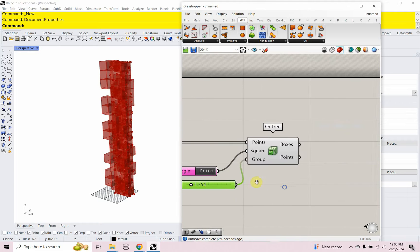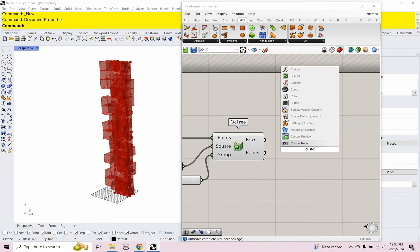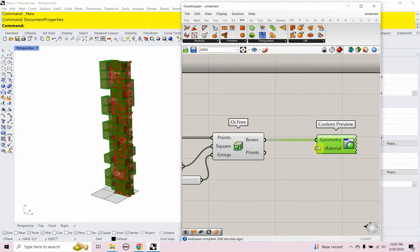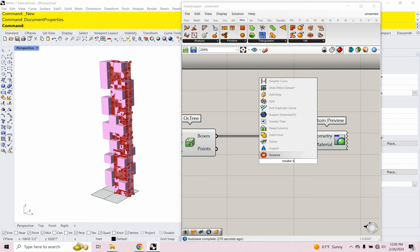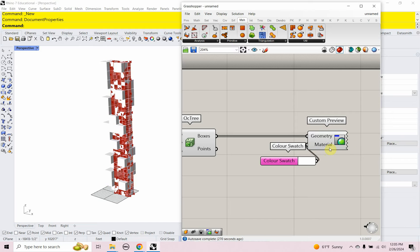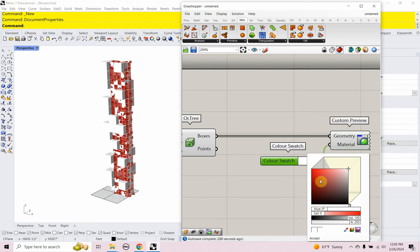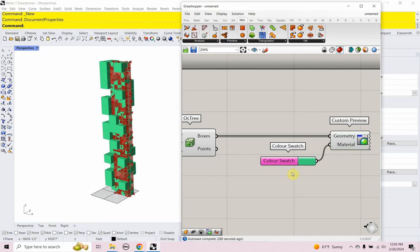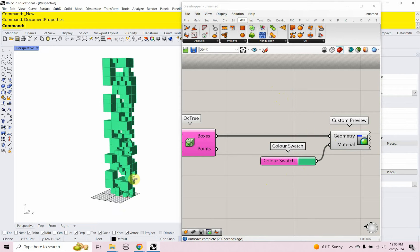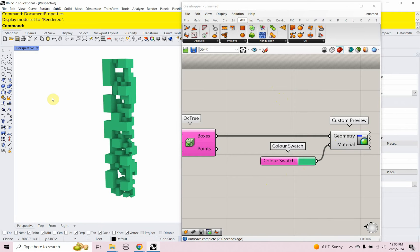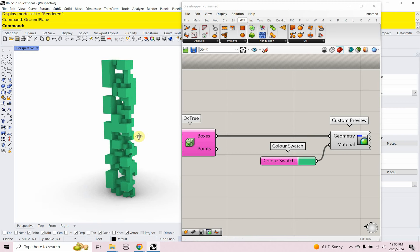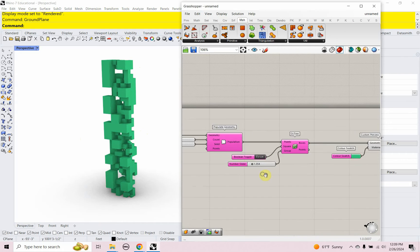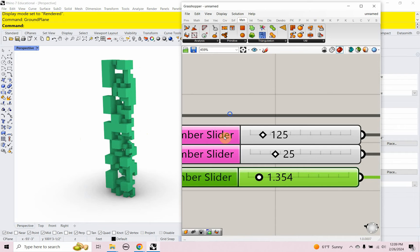Let's take a better look at this geometry. I'm going to use a custom preview and plug that in. By default it's Pepto-Bismol pink, but I can add a color through a color swatch to change the color of those boxes. I'll also select everything else with Shift-Control-I, right-click on the canvas, and turn preview off so we can see our boxes. Let's go to a rendered view and turn on the ground plane by typing ground plane. Now we have some nice shadows on the ground.